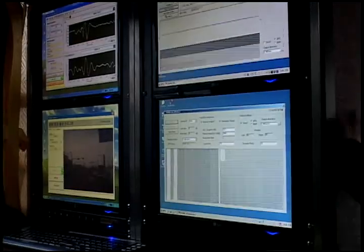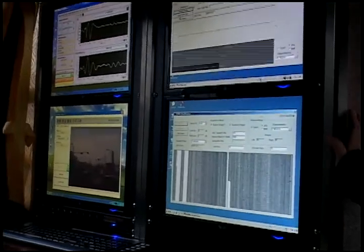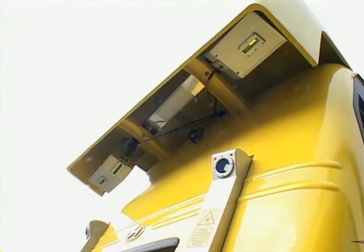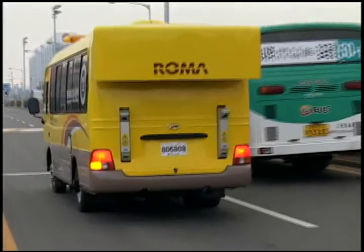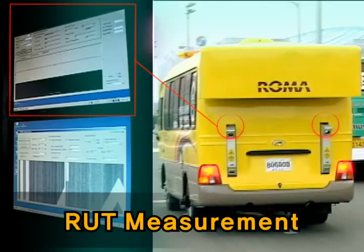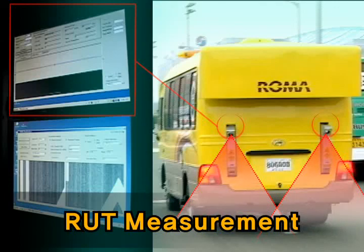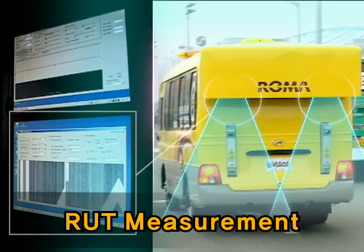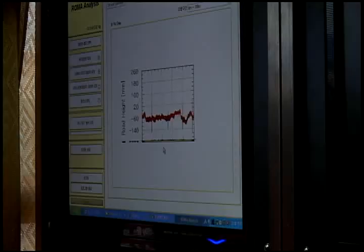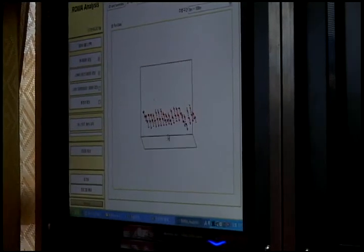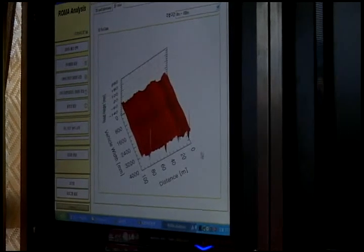Pavement surface image with laser cameras can get data from one millimeter resolution at a vehicle speed of 100 kilometers per hour. Pavement longitudinal plastic deformation or RUT can get data of 1,280 points in a four-meter width in 20-centimeter intervals at vehicle speed of 100 kilometers per hour. It can represent plastic deformation condition of pavement surface by 2D and 3D.